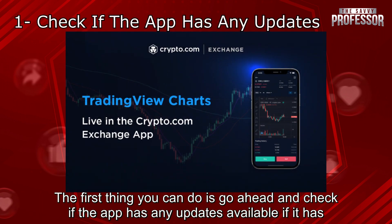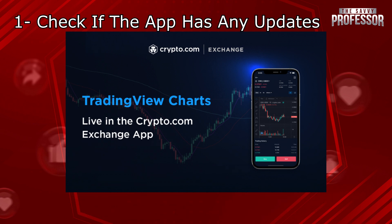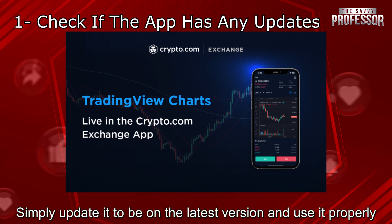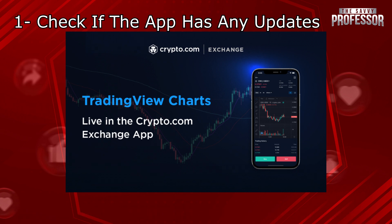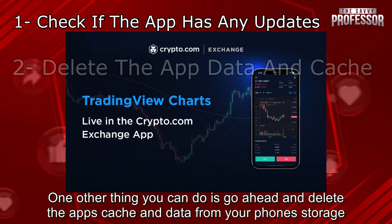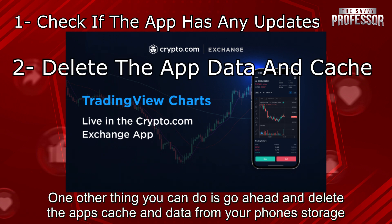The first thing you can do is go ahead and check if the app has any updates available. If it has, simply update it to be on the latest version and use it properly.